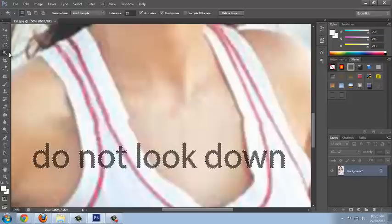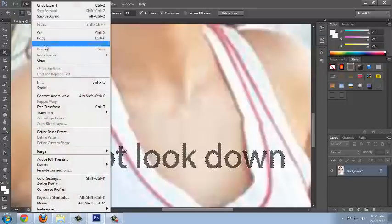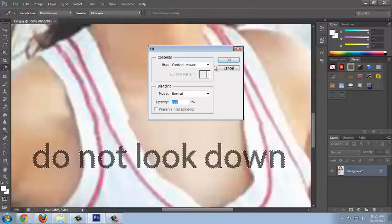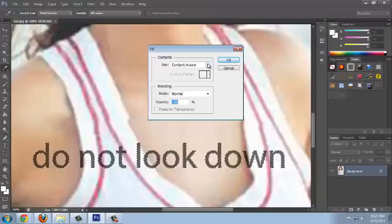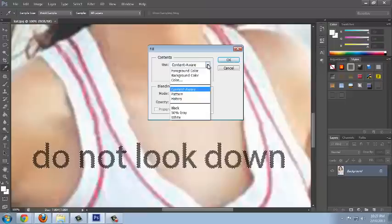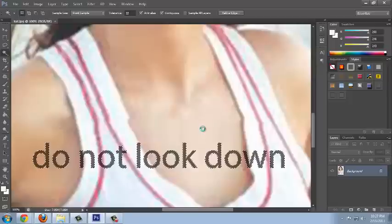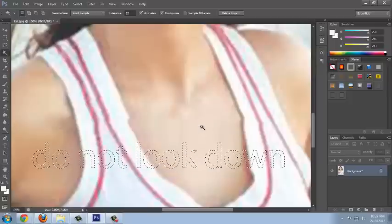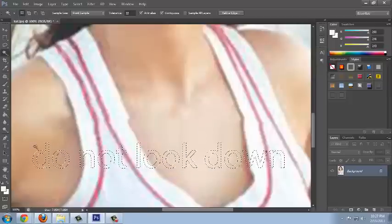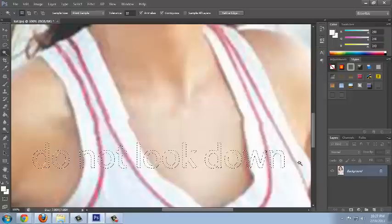Press OK. Now comes the final step: go to Edit and select Fill. Just in case Content Aware is not selected, select it from the dropdown and press OK. Now you'll see the magic of Photoshop CS6 — the watermark is no more. This is how easy it is to remove a watermark.